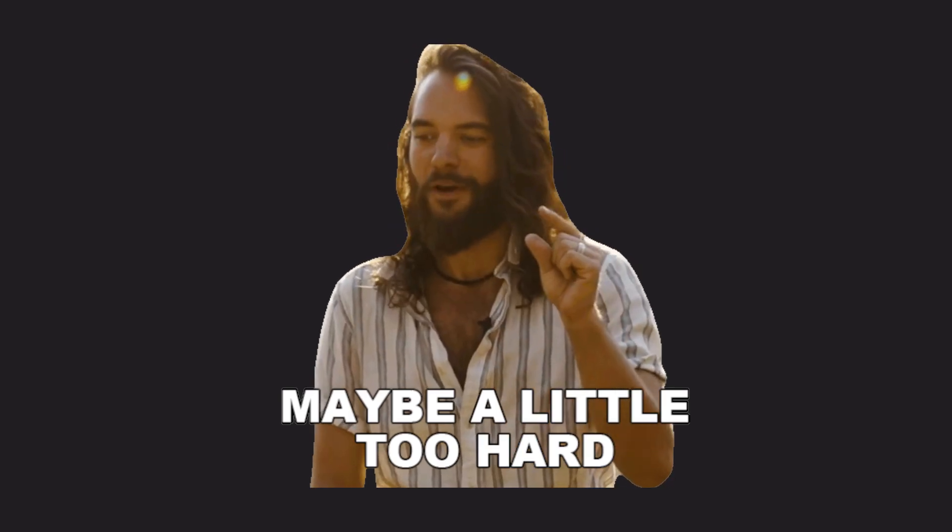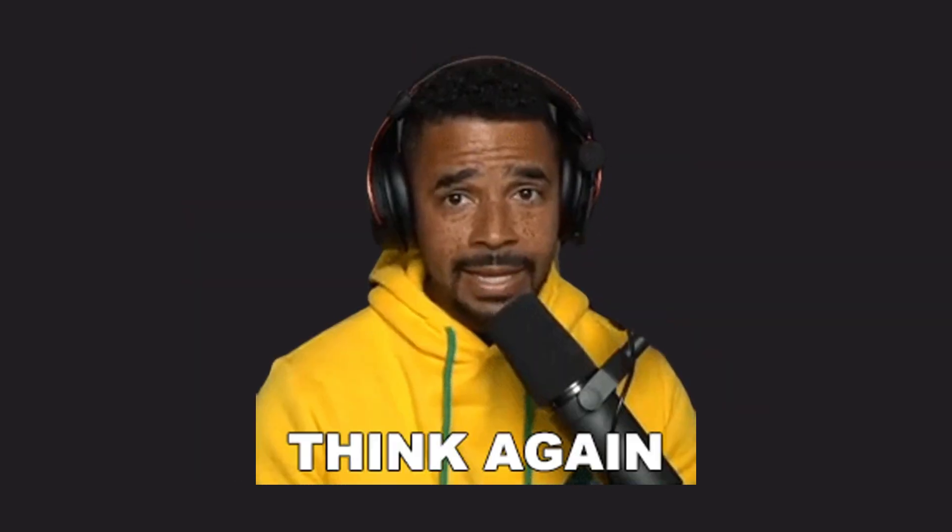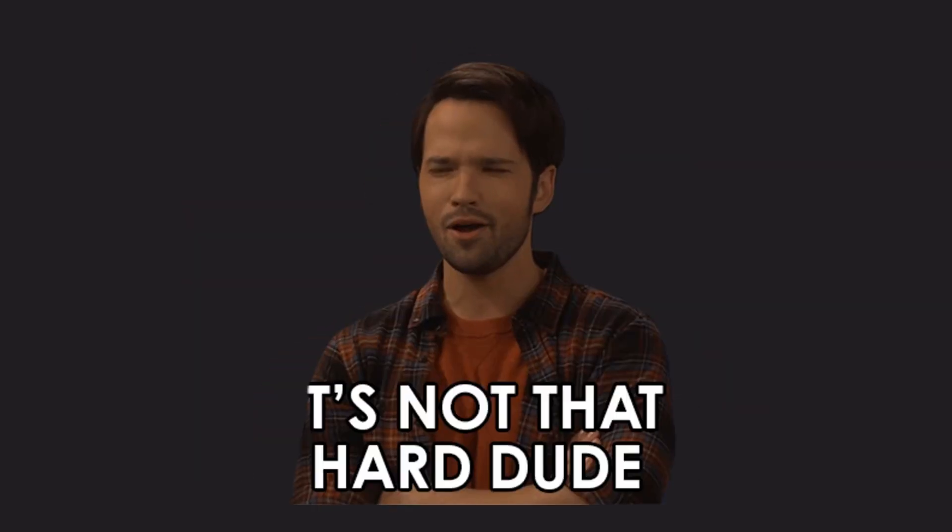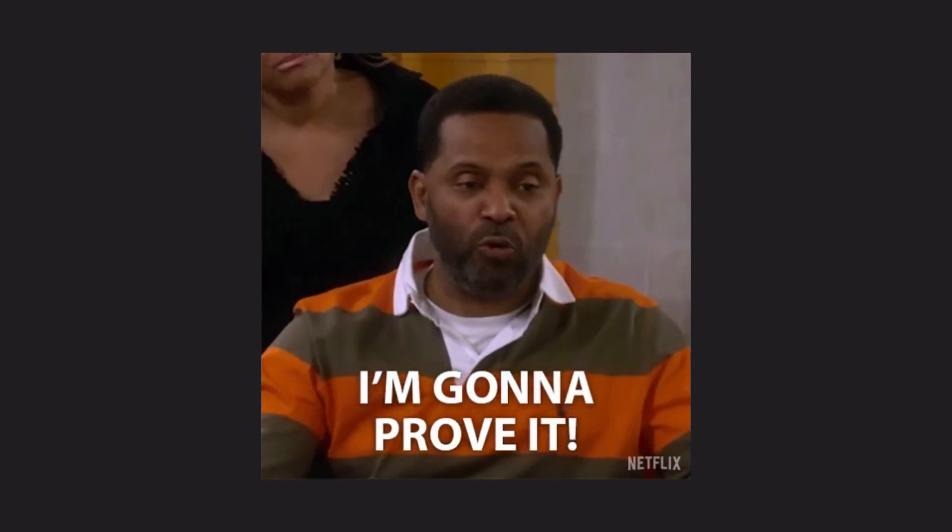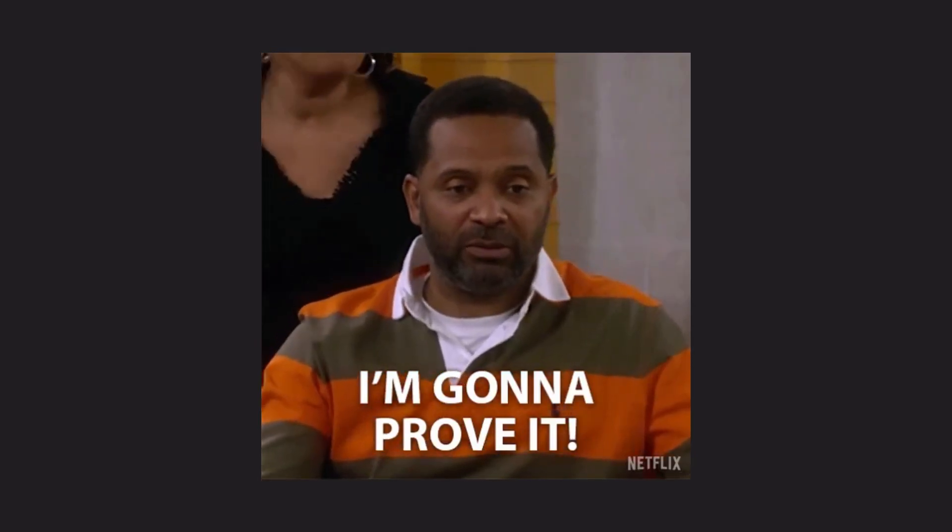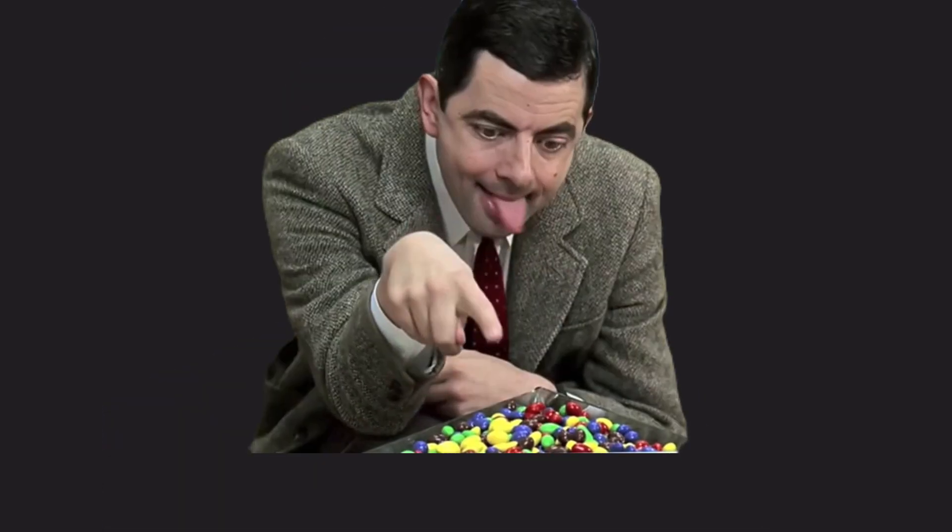Ever thought making a game was too hard? Well, think again. It's actually way easier than you might think, and today we're going to prove it. So here's the deal.